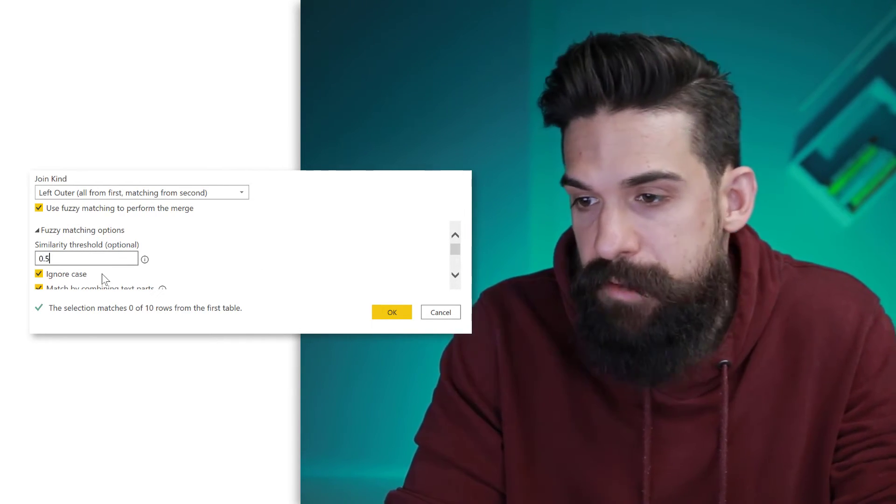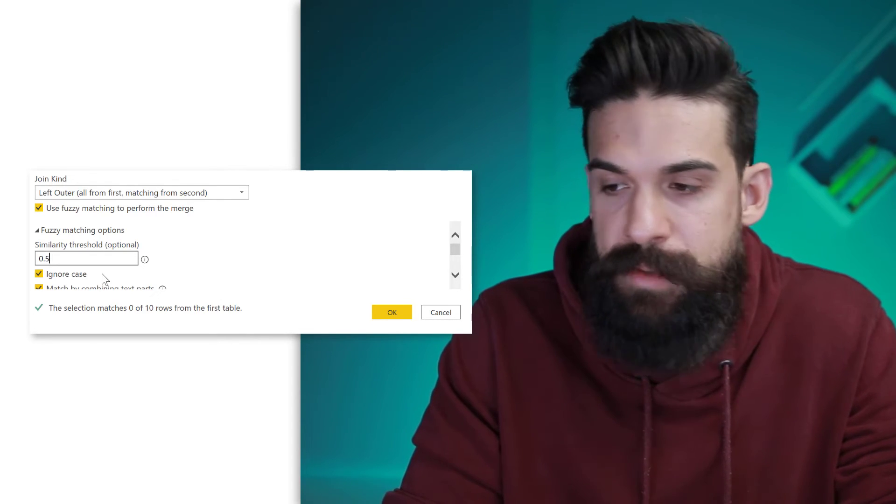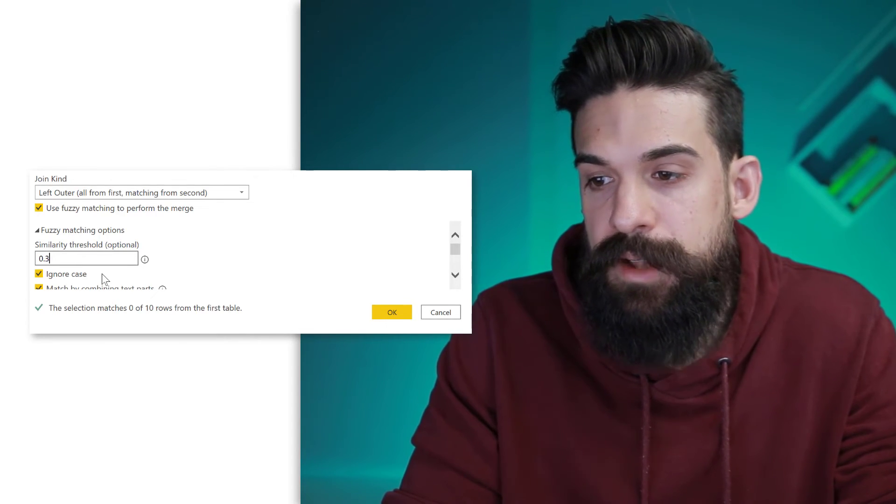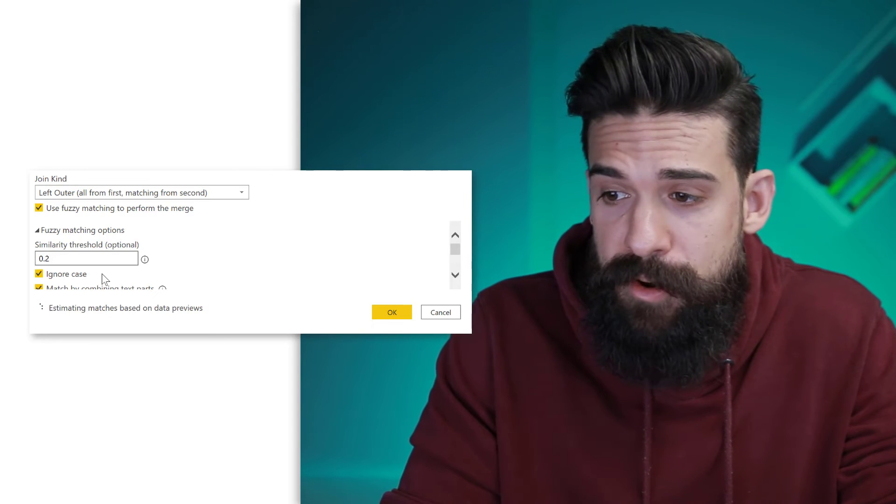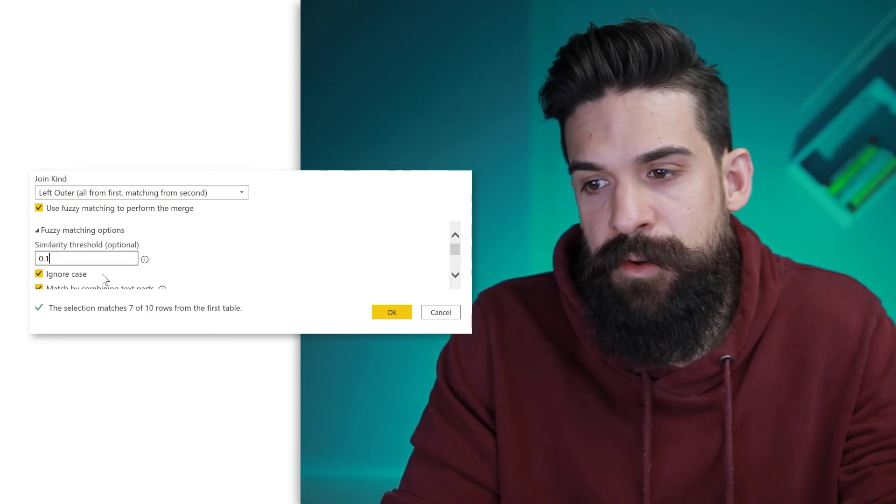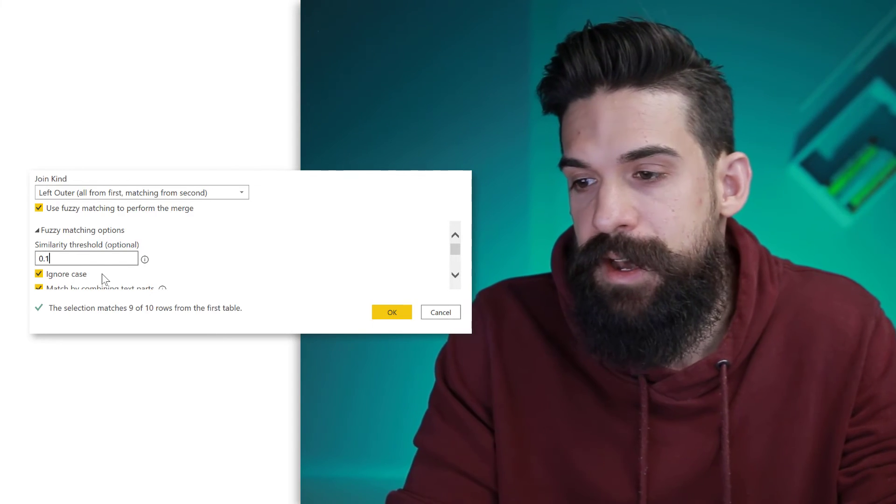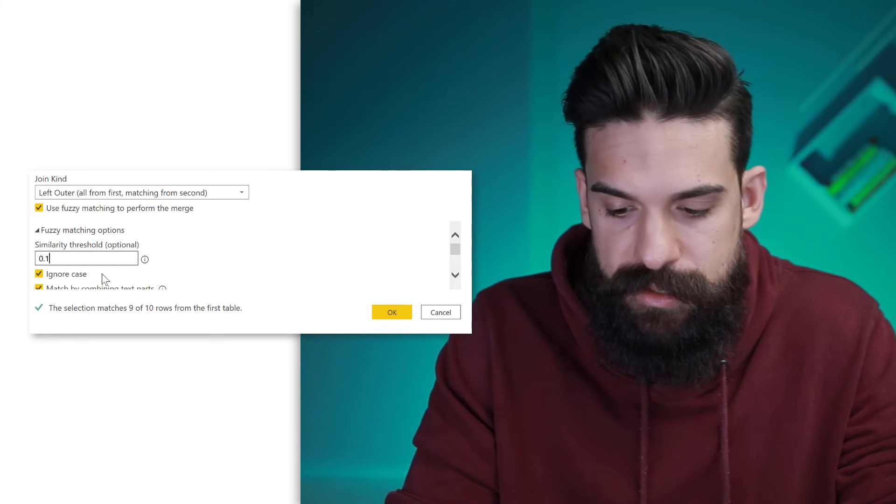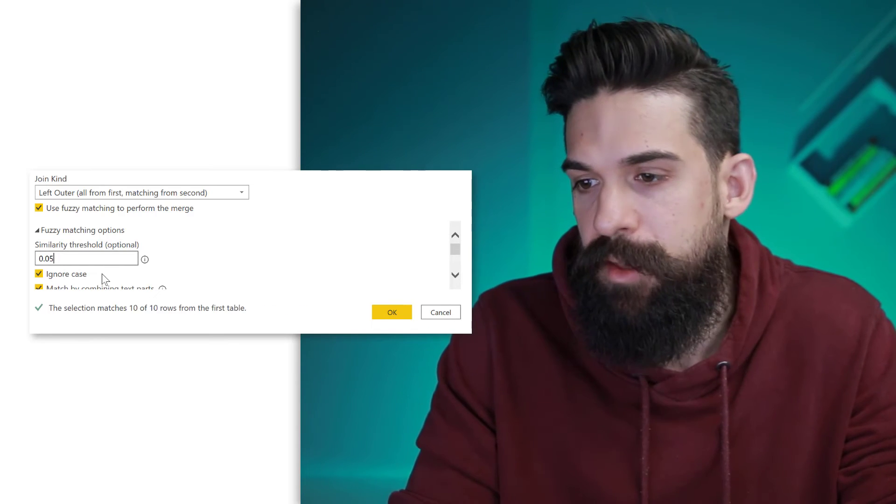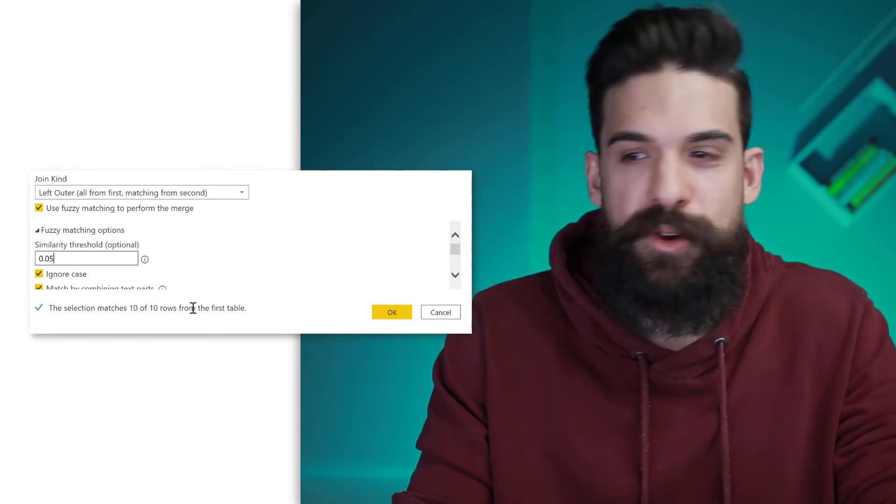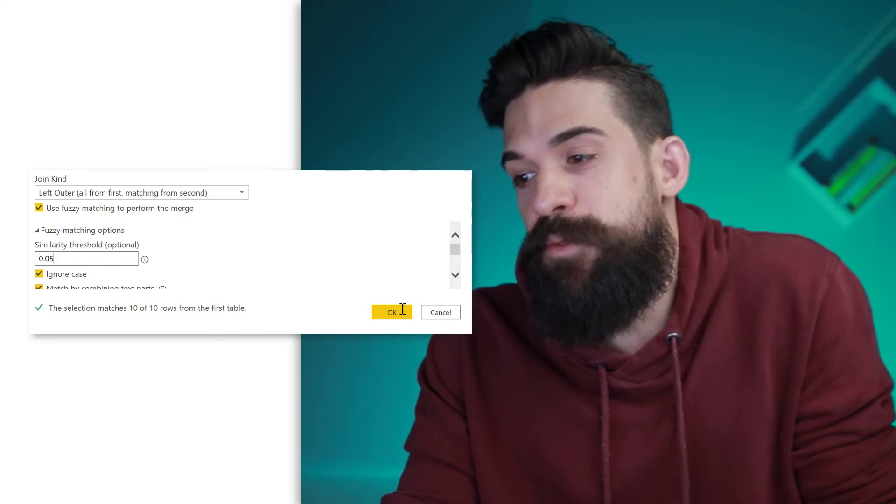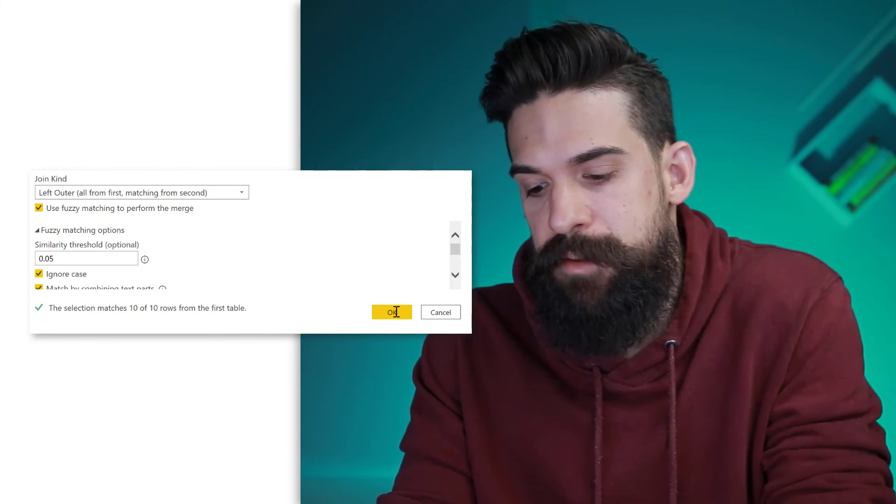So for example, 0.5 will give me still zero matches. Let's go down, down, down a little bit more. How are we getting there? So over here with 0.1, I already have nine out of 10 matches. So 0.05 maybe 10 out of 10 rows. So I have to go very low. If I would just click here on OK, and then we can expand the vendor info column with the vendor name, you see that we almost get the correct result.